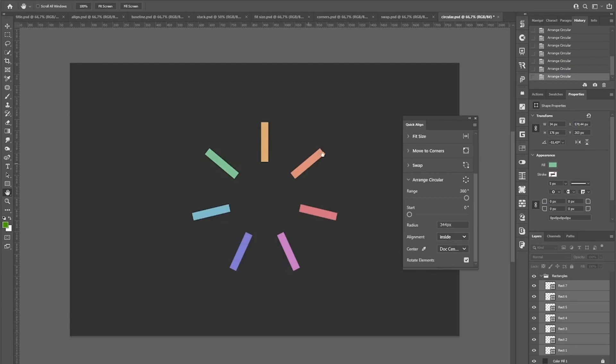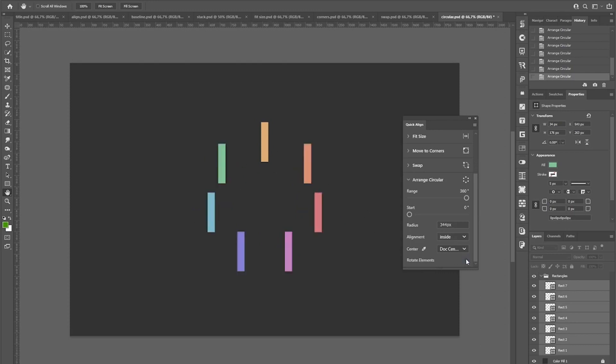If you don't want the elements to point outwards based on their position in the circle, you can toggle off rotate elements, which will look like this.